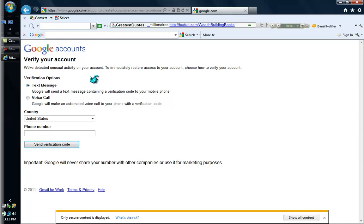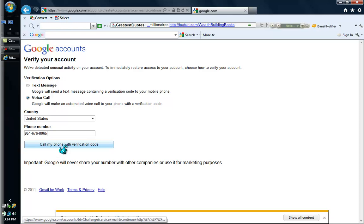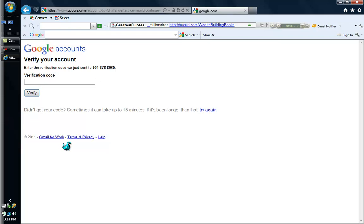When you verify your account, you have two options: a text message or a voice call. Because I don't have text message capabilities right now, I am going to enter my phone number and select a voice call. They are going to call me and give me a verification number. So I am going to write my number right here: 951-676-8065. And then they are going to call my phone with a verification code.